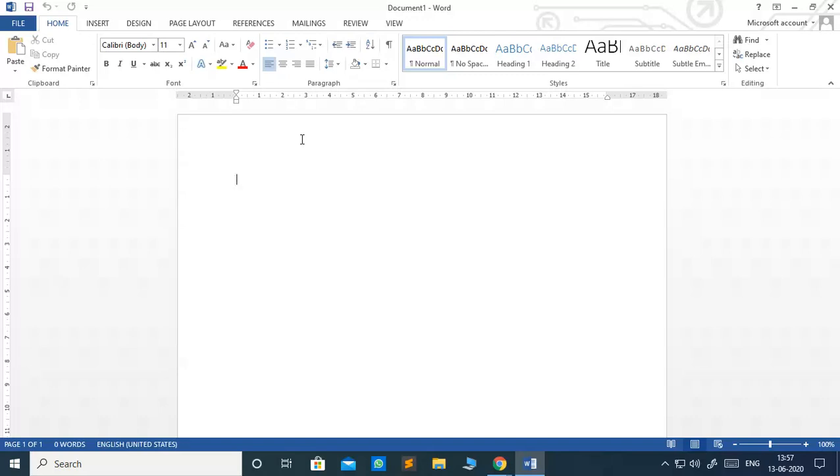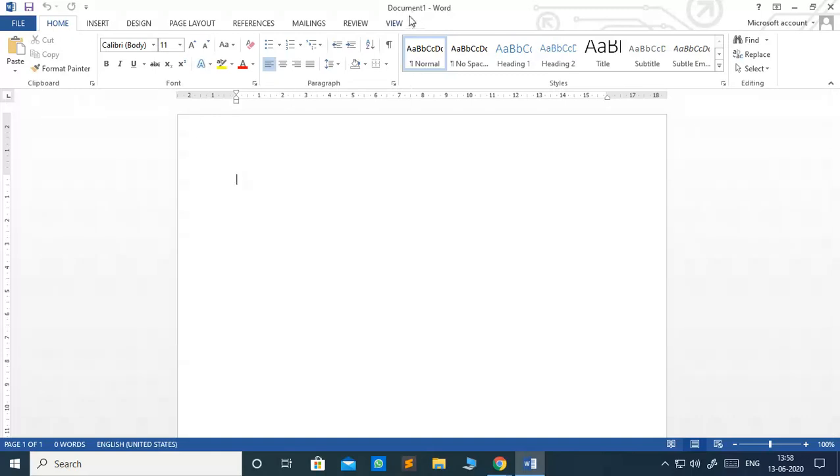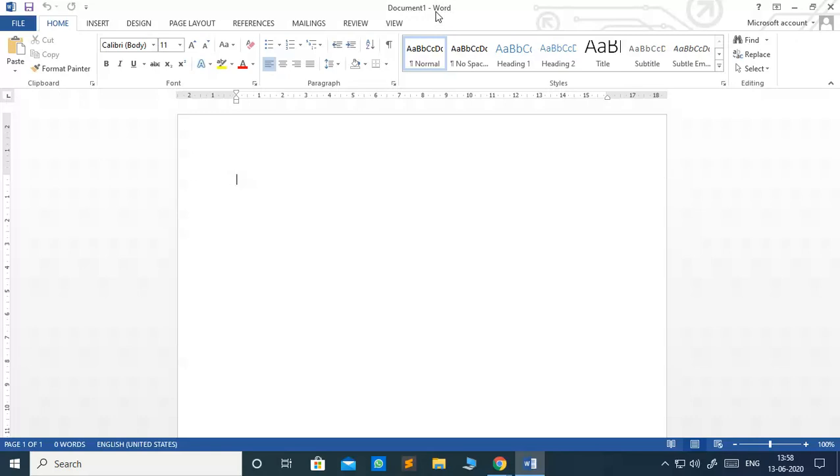This is a MS Word application. The Word application opens a blank document with the temporary name Document 1. On the title bar, you can see, by default, it always gives the temporary name Document 1 and also it is showing Word here. It shows in which application you are working.